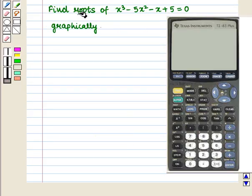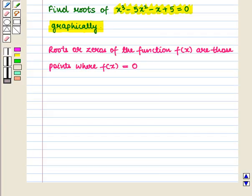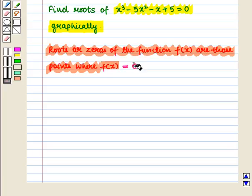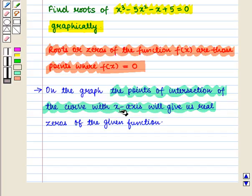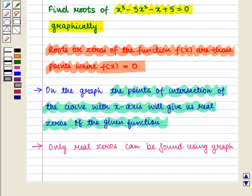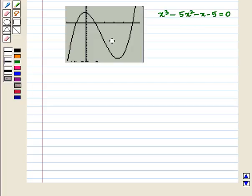Now we shall learn to find the roots of x³ − 5x² − x + 5 = 0 graphically. The roots or zeros of f(x) are those points where f(x) = 0. On the graph, the points of intersection of the curve with the x-axis give us the real zeros of the function. Note that only real zeros can be found using the graph. Looking at the graph, it intersects the x-axis at 3 points, so there are 3 real zeros.